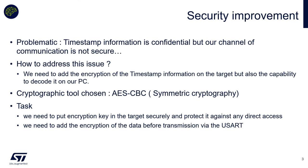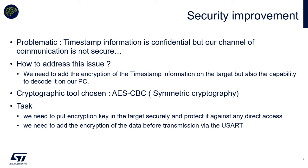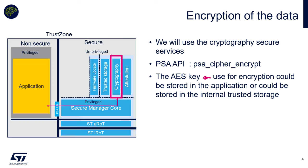So let's start. In our story we have created our application. We have our timestamp information that is going in clear on the output and we want to make it confidential. A simple way to do that is to use encryption and the ability to decrypt it on the target PC. For this we use a simple AES-CBC for cryptographic operations. We will need to put the encryption key in the target and protect it against any direct access, and we need to add the encryption of the data before transmission to the UART.